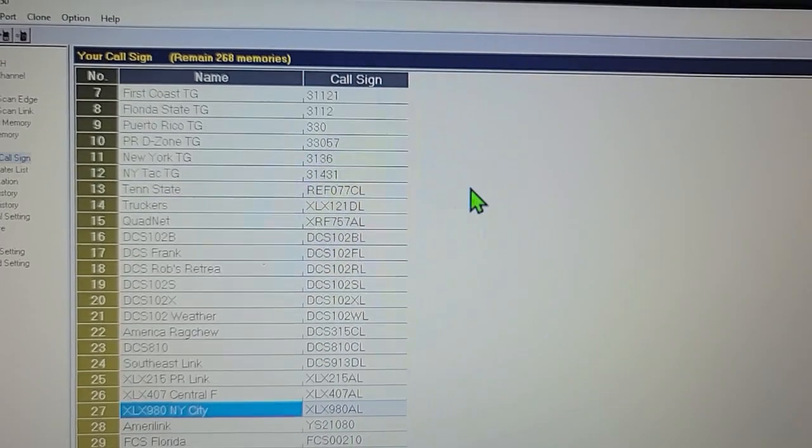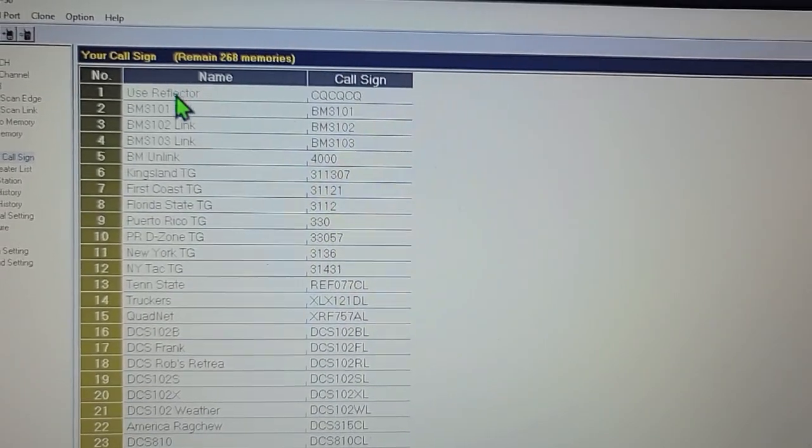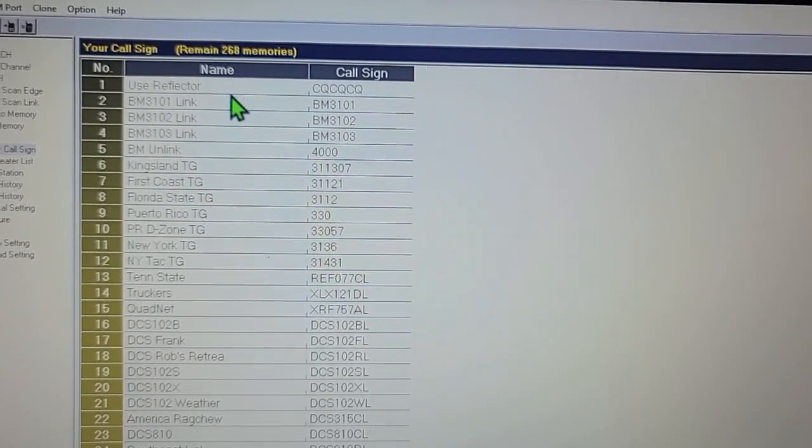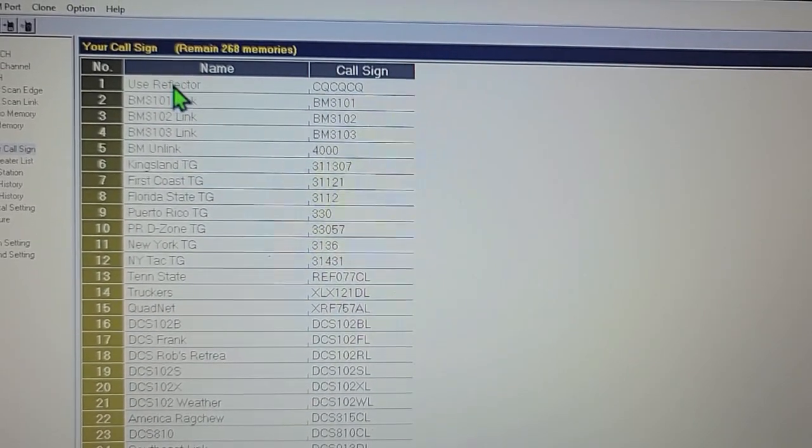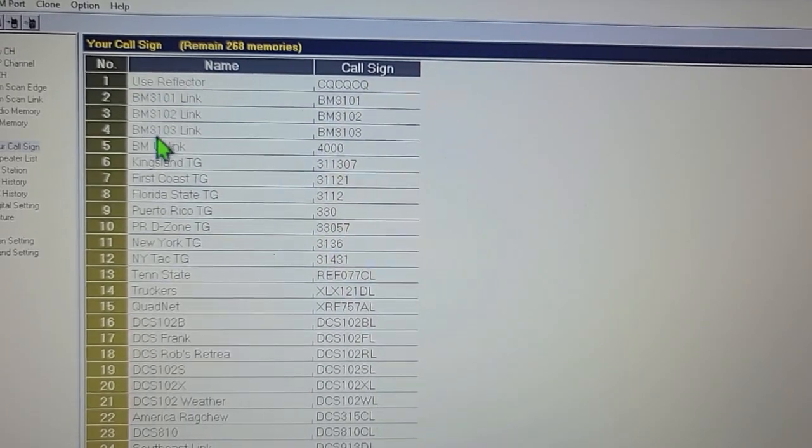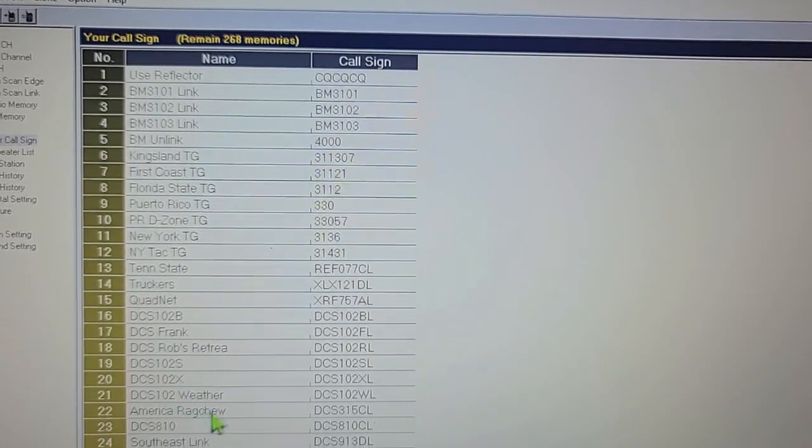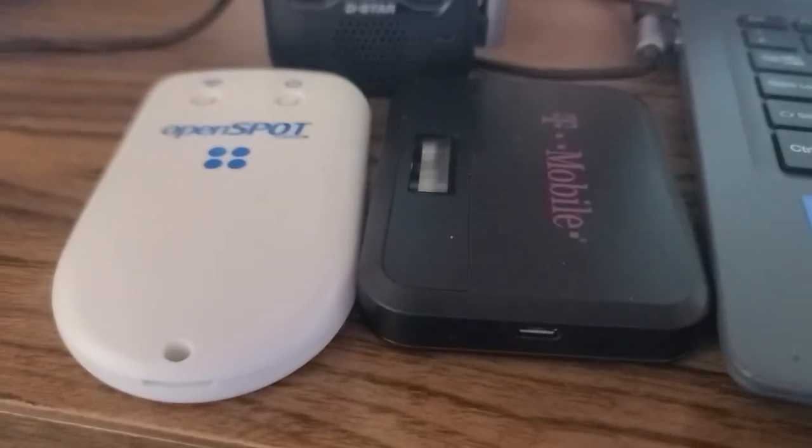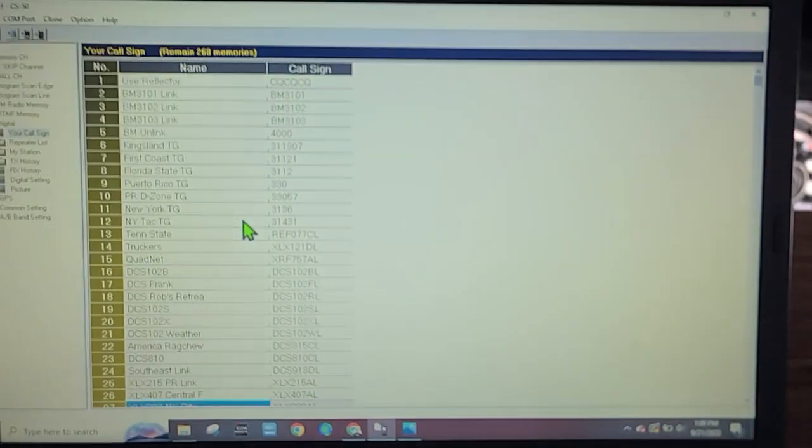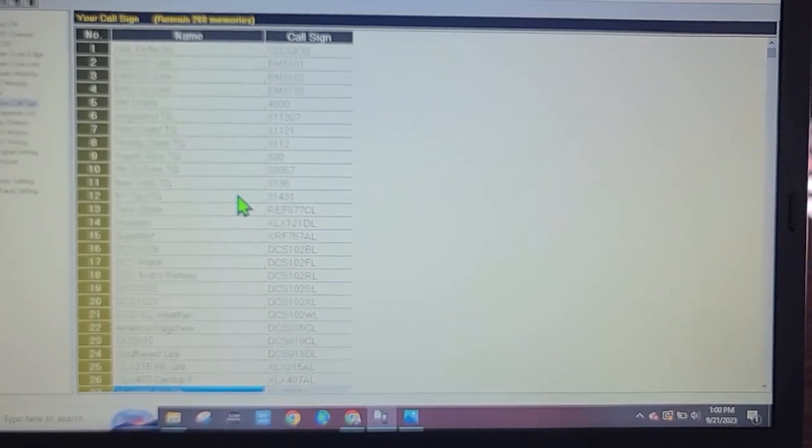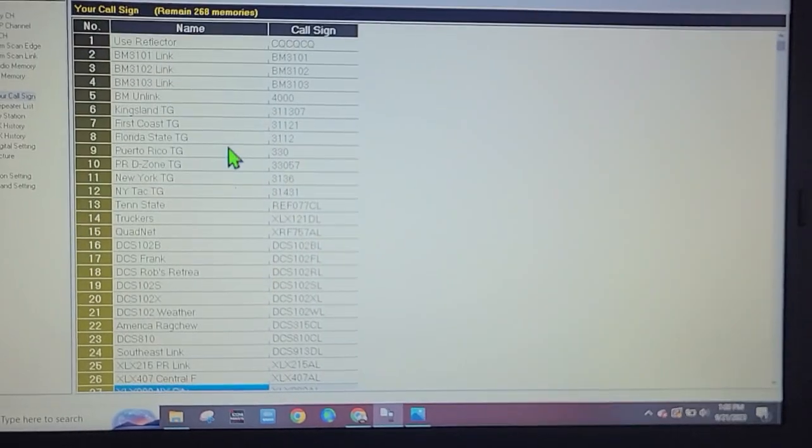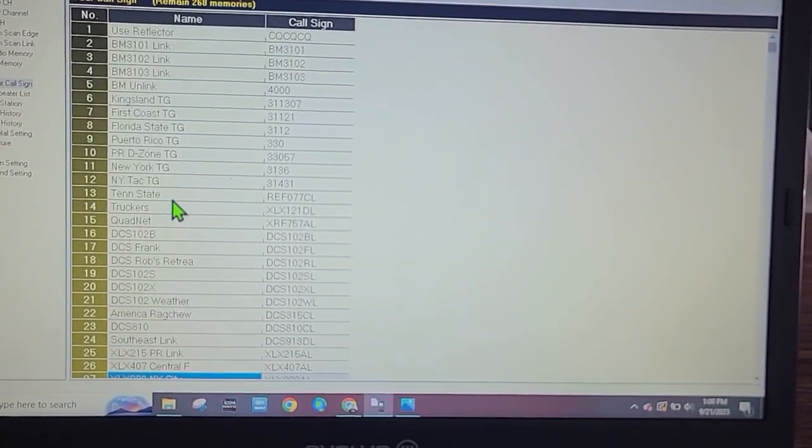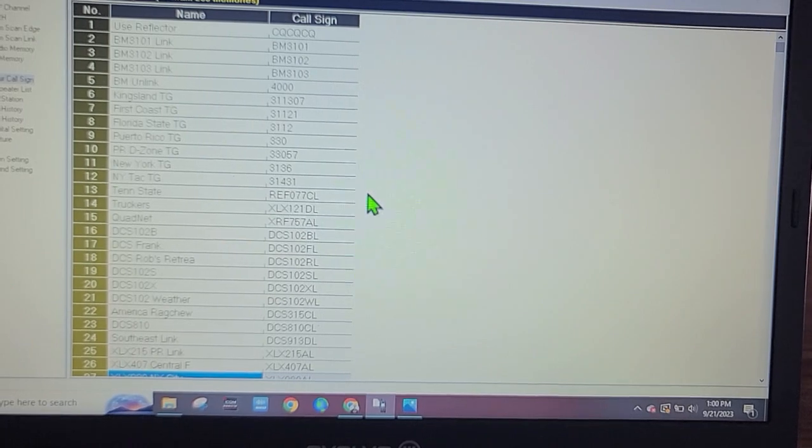I have commands here. The first one is CQ CQ CQ so you can use your reflector - you always need this one. Everything else below that is a command I use to send a message to the OpenSpot to change your reflector, go to Brandmeister, go to C4FM, or whatever, because you can cross mode using the same radio on different modes, which is awesome.